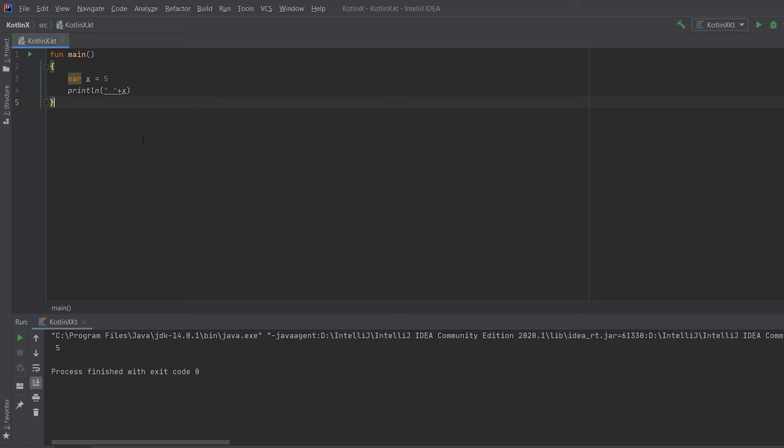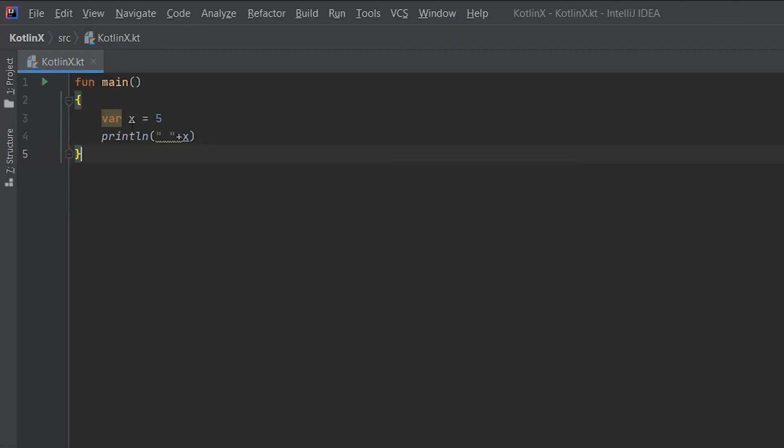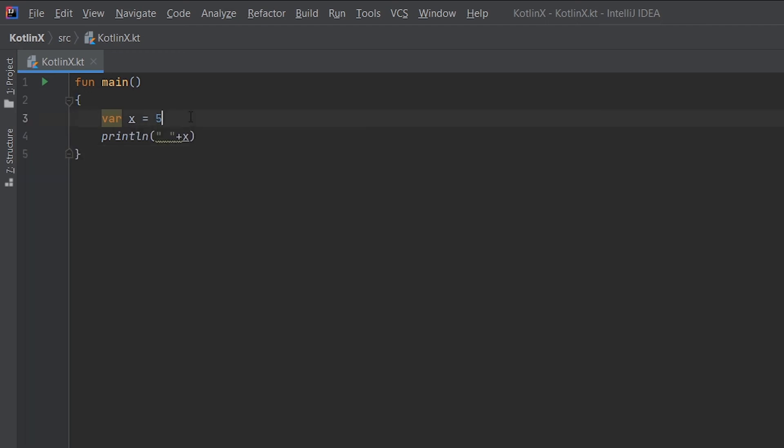Here I have written x equals 5. Now if I hover over the letter x, you can see it is of type Int, which also brings us to another point which I wanted to add in this video: if there is a particular variable, then Kotlin is smart enough to detect its data type.